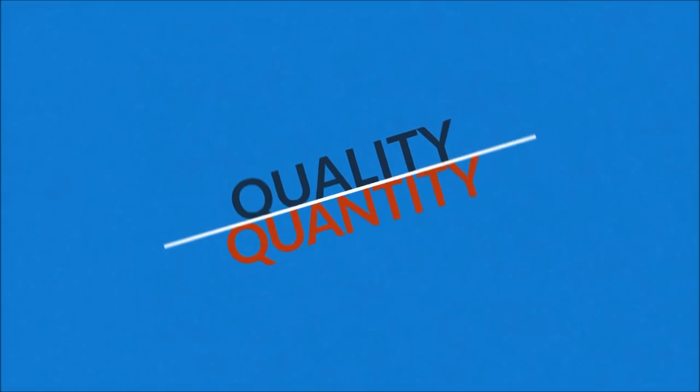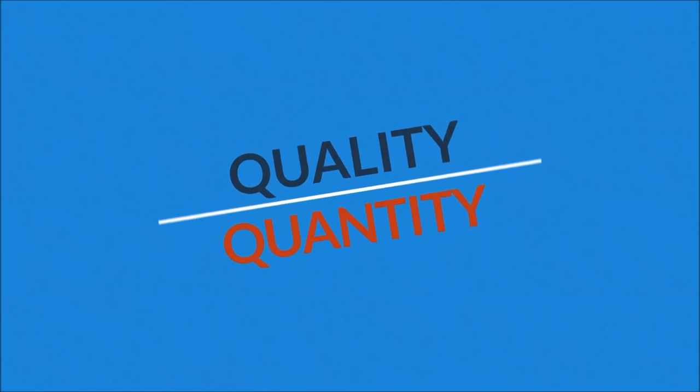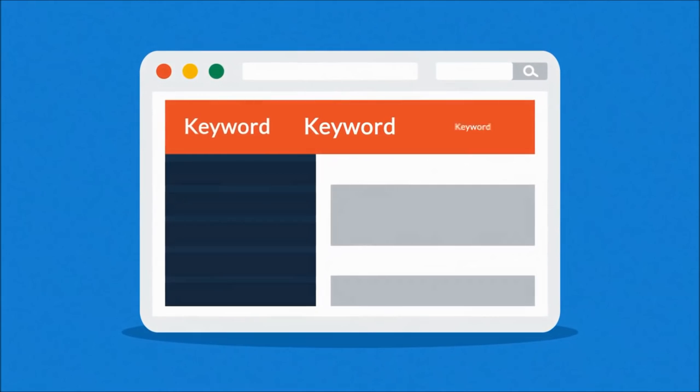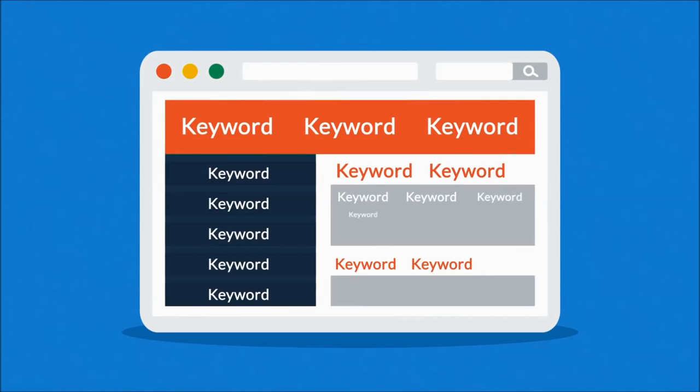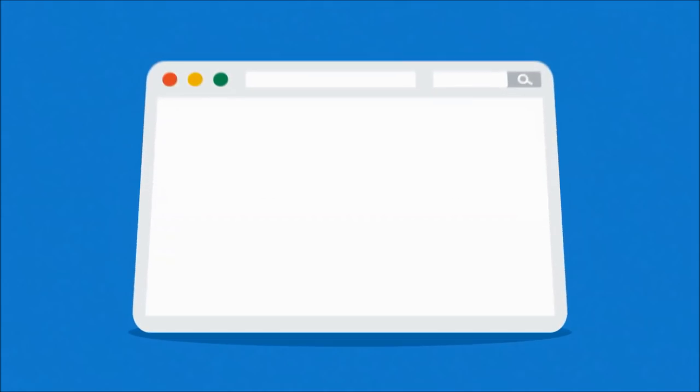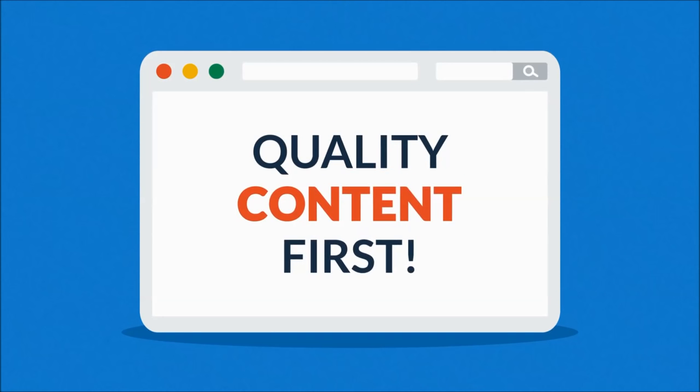But careful, quality over quantity should be your rule of thumb. Some so-called SEO experts try to fool the search engines with ridiculous keyword occurrence instead of focusing on quality content first.